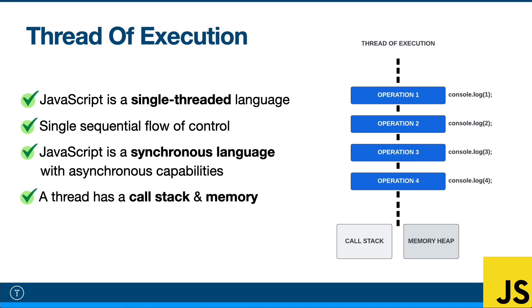And then what happens is when that asynchronous operation is complete, it'll send a callback or a promise and push it back into the call stack. We'll talk about that in part three, how that works. But right now, what I want to do is just drill it into your head that JavaScript is synchronous. Everything happens line by line on a single thread.